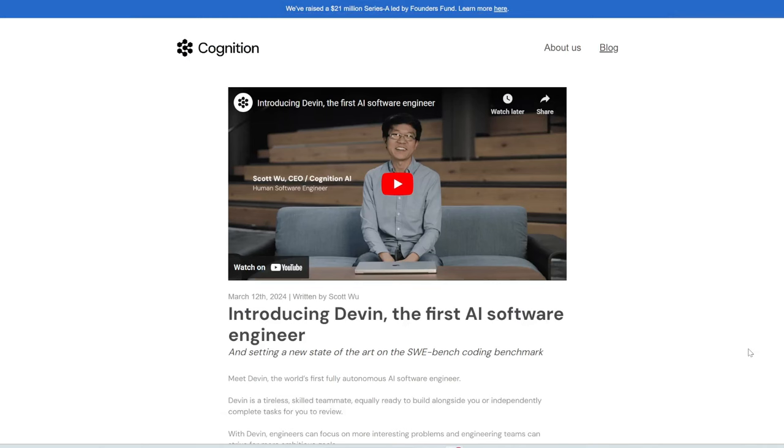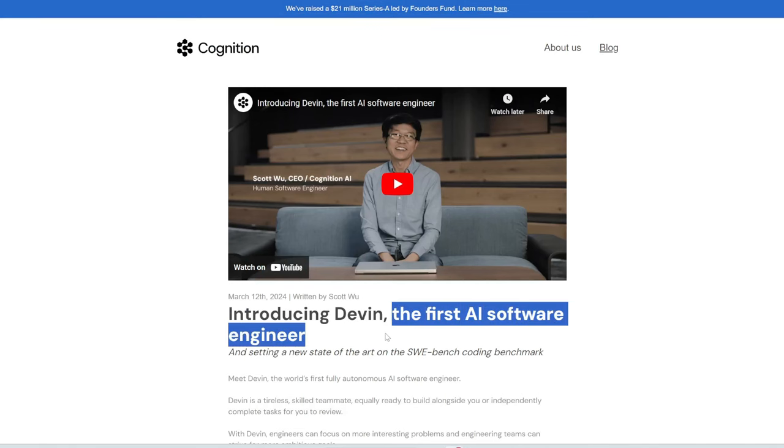Two days ago, Cognition Labs released Devin. They coined this the first AI software engineer. Now, instead of me just talking about how revolutionary this can be, let me play you their intro video.